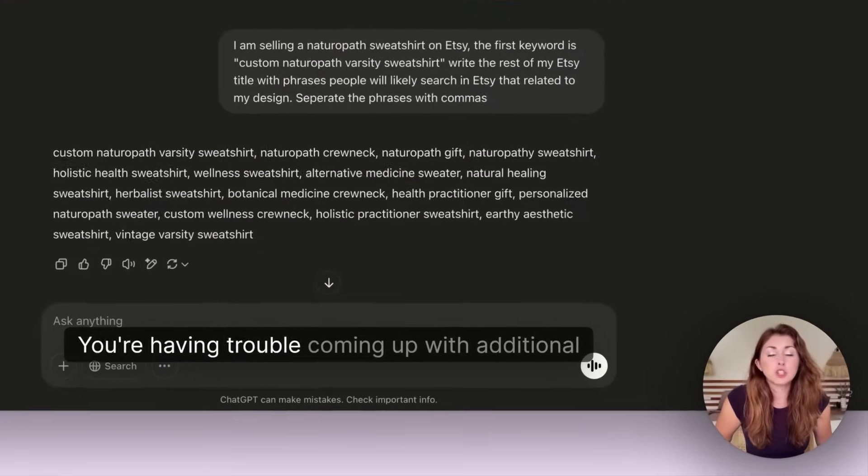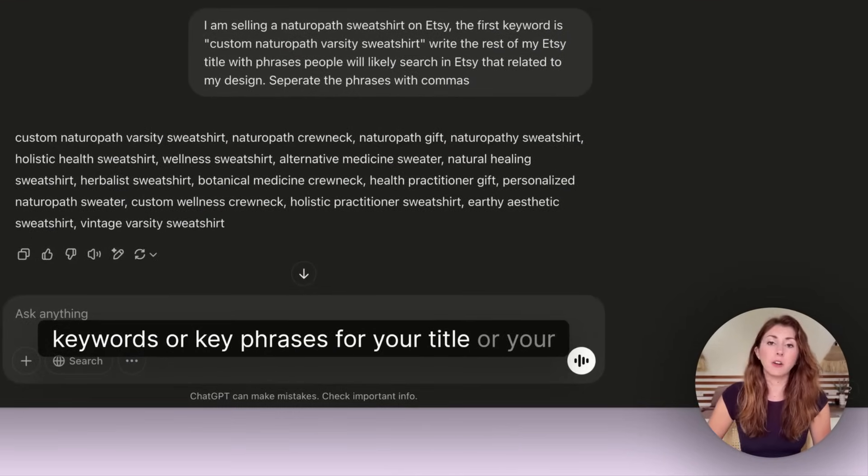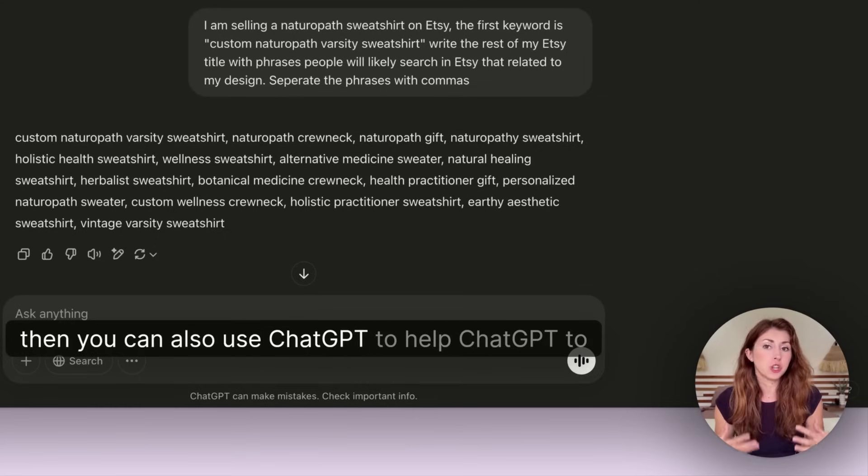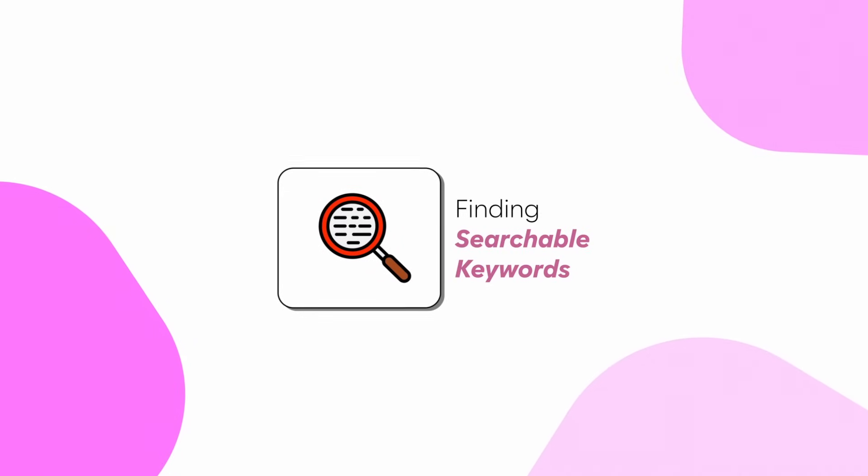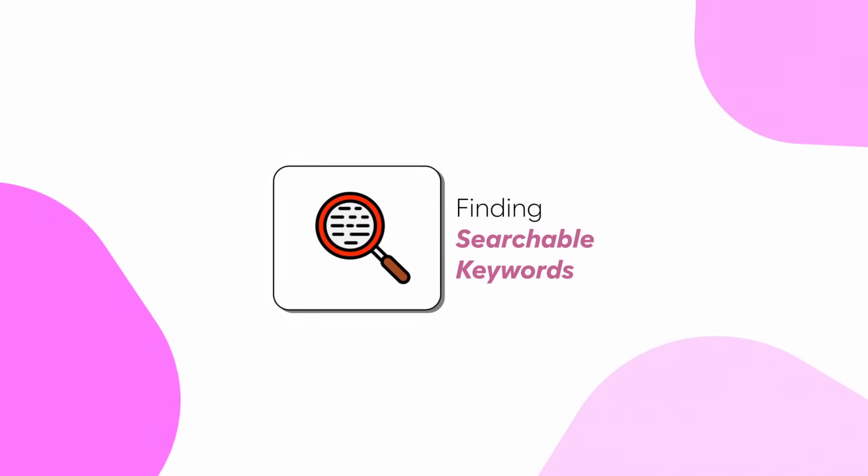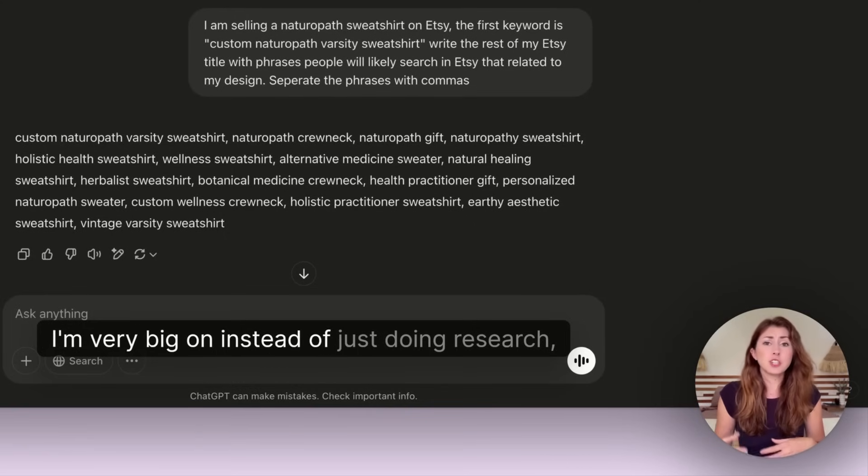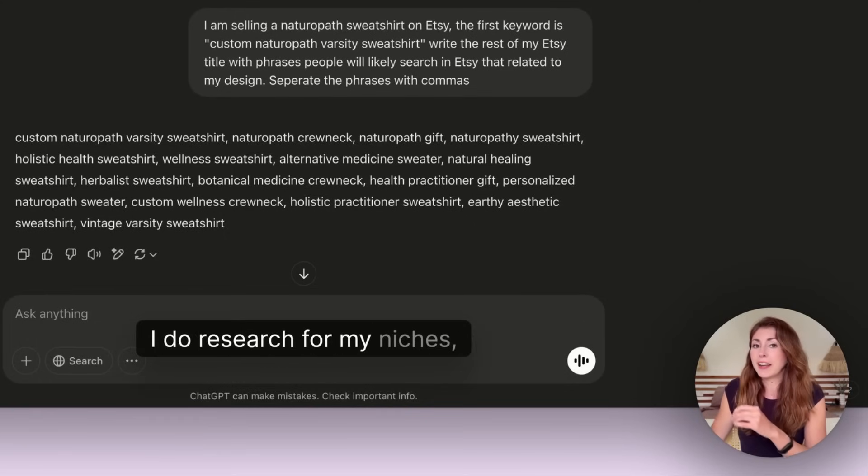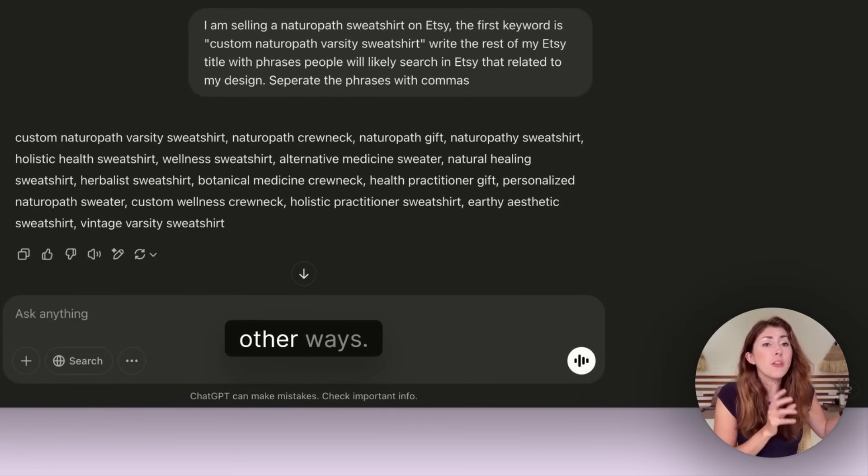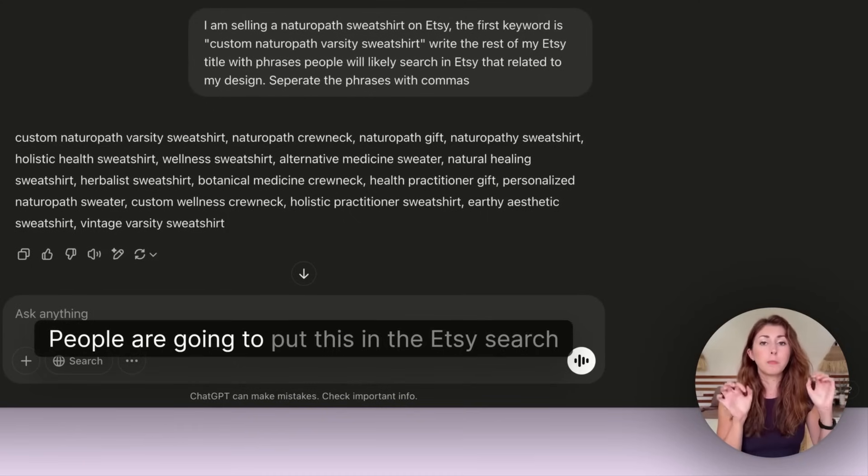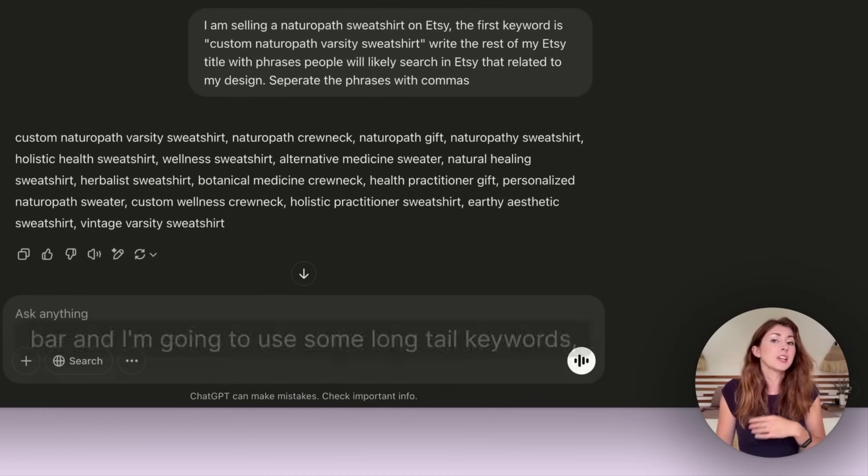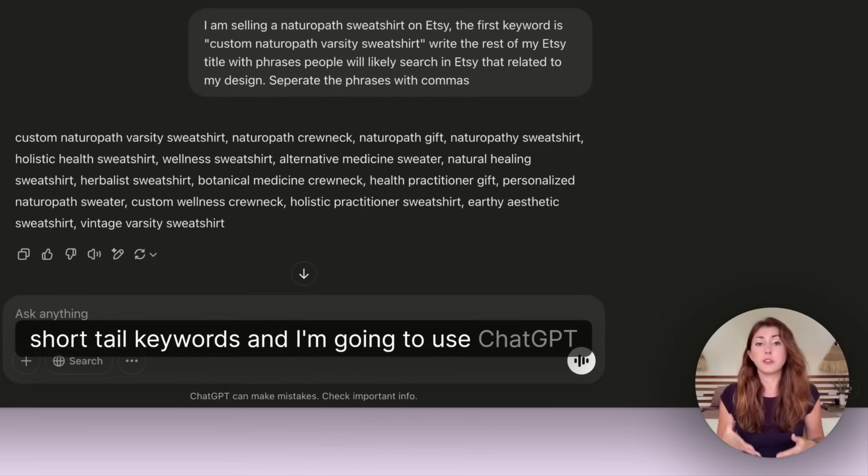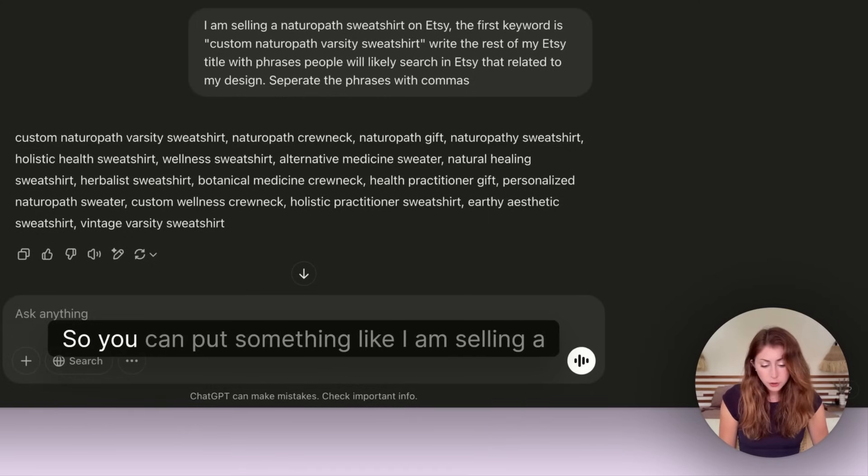If you're having trouble coming up with additional keywords or key phrases for your title or your Etsy tags, you can also use ChatGPT to help you understand the different ways someone might search for your product. I'm very big on instead of just doing research, I focus on other ways people are going to put this in the Etsy search bar using long tail keywords and short tail keywords.